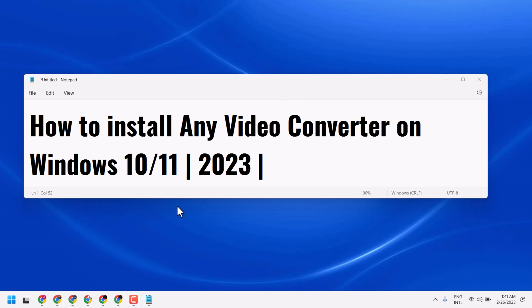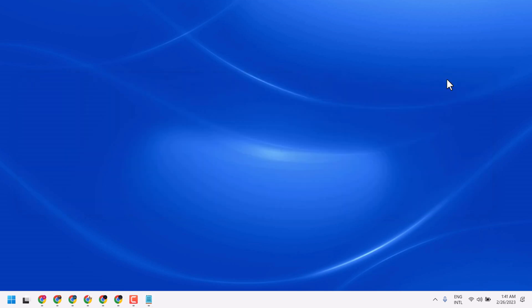In this video, I will show you how to install Any Video Converter on Windows 10 or 11. In a simple and basic way, open any web browser.